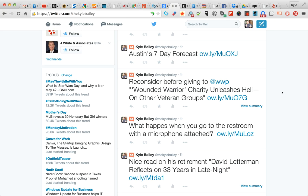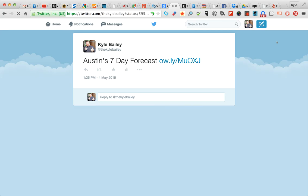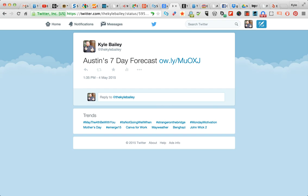Today we're talking about testing. Testing is all about seeing the value of the message you're putting out in front of your prospects — what is the response, the engagement level. You should already know that in social media, images convert much better than just straight text. Images are invaluable; they make your content much more engaging. So when I post, if there's an image, I want to make sure it displays.